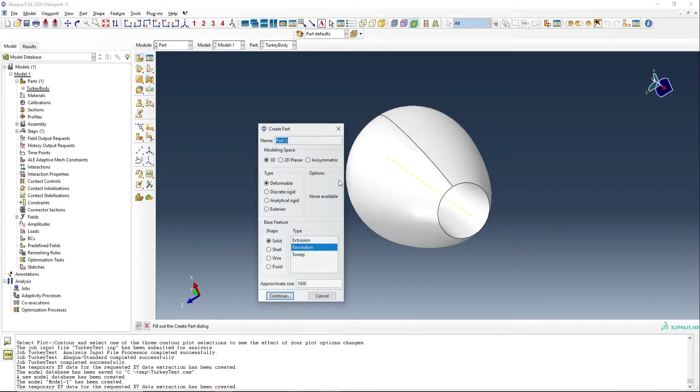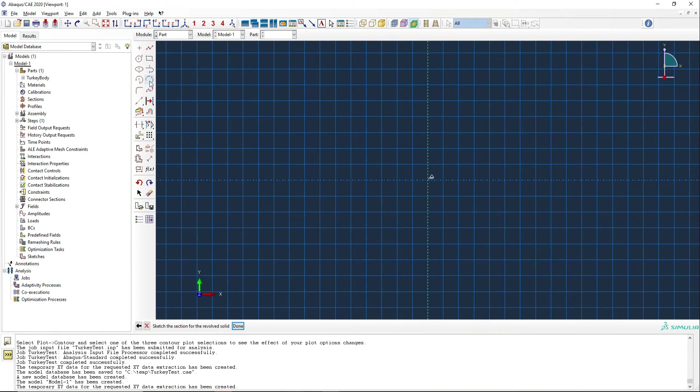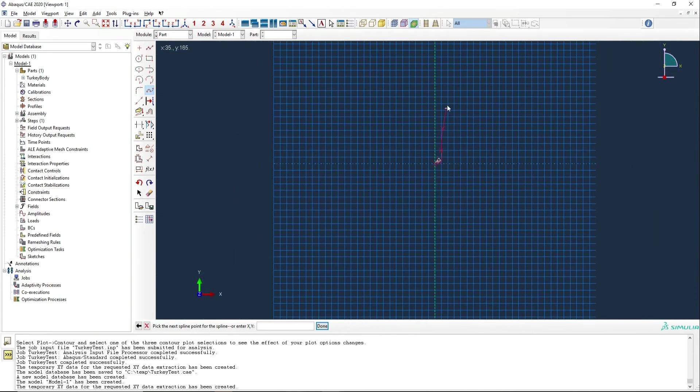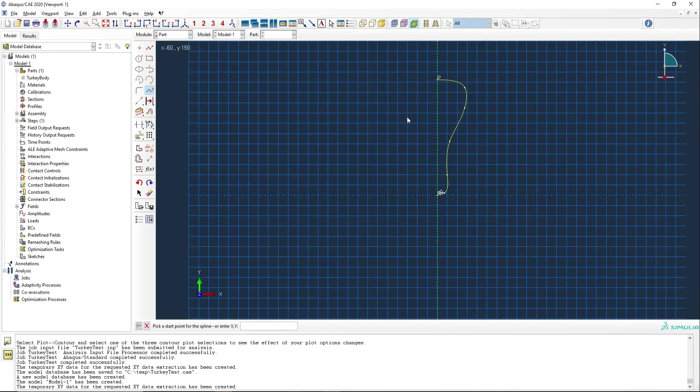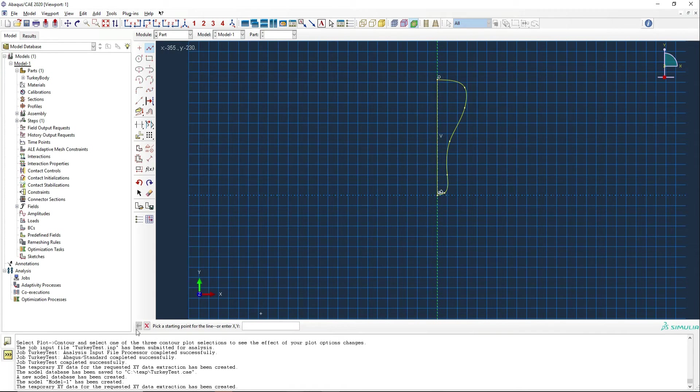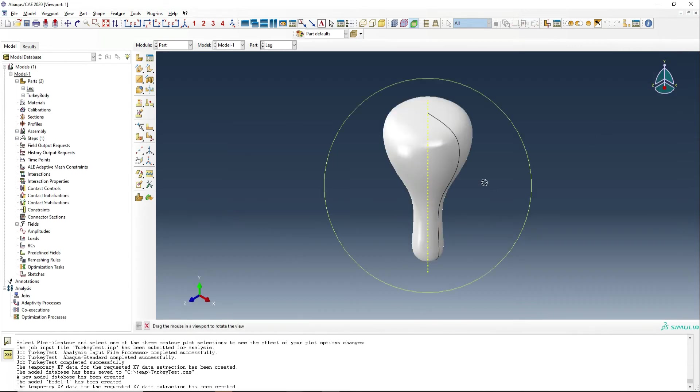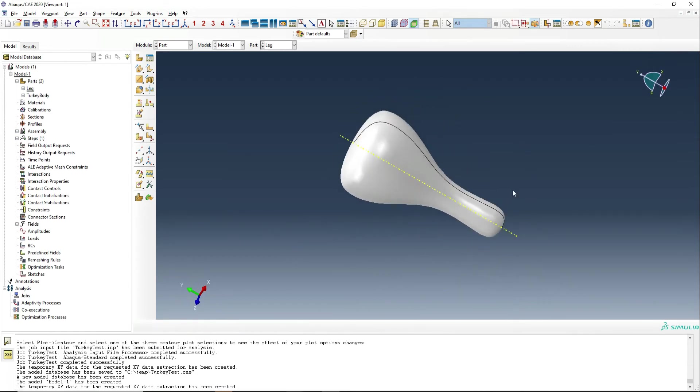Secondly, we're going to want to model a turkey leg, and so we're going to call this part leg. It's going to be a revolution, and we need this one to be kind of a leg of around 20 millimeters in radius and something like about 200 millimeters long and about 60 millimeters in radius where the meat of the bone is. And then we add the final line, revolve again around 360 degrees, and we should have something that looks somewhat like a turkey leg.